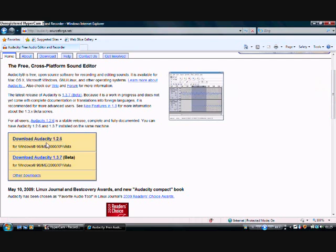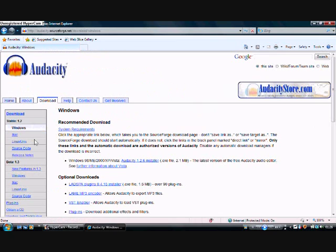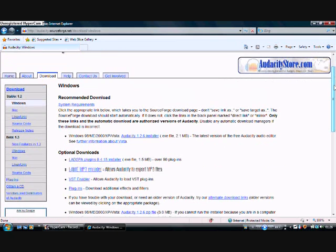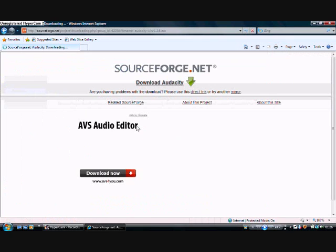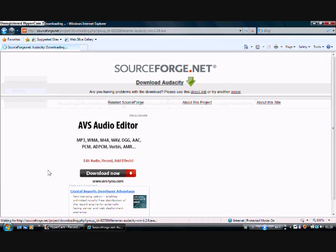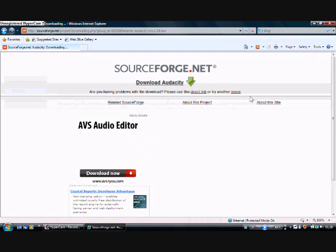Once on the page, scroll down a few, just ignore some sections, and then download version 1.2.6. We don't download the beta or the new one yet — just the very first stable one. Click that, come down, and then click on the first hyperlink of that bullet point.